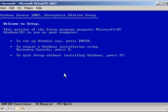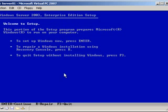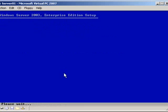Next, you're going to be presented with this screen here after it's finished booting from the CD. It's going to say, welcome to setup. This portion of setup prepares your Microsoft Windows to run on your computer. To setup, press Enter. To repair Windows using the recovery console, press R, and to quit, press F3. We're going to get into the recovery console later on, so for now we're just going to press Enter.